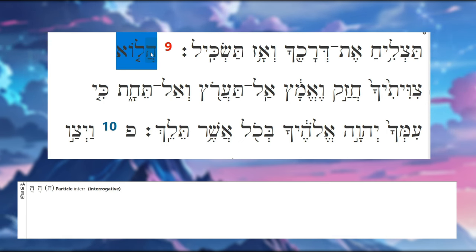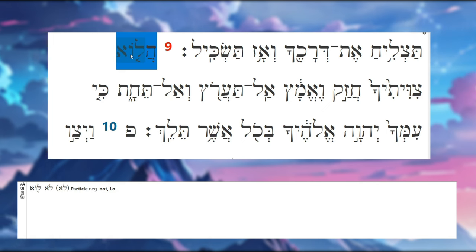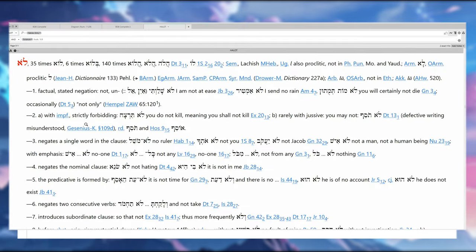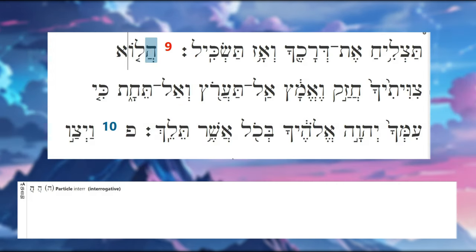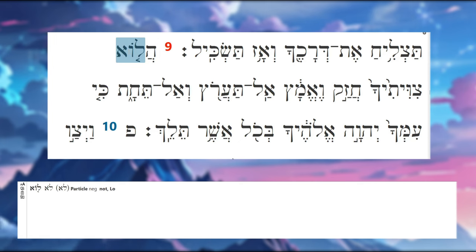Now the next word is 'lo,' meaning 'not' or 'no.' It's a negative particle, so we have the question and then a negative.